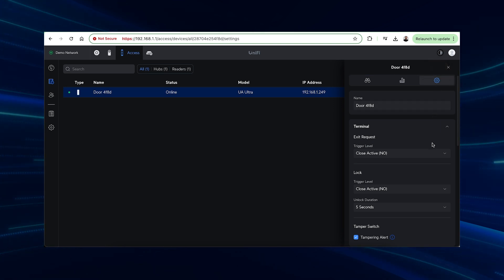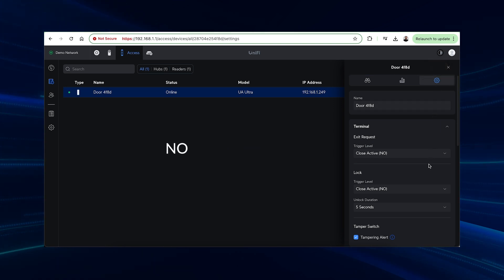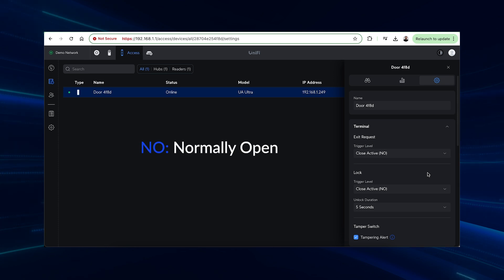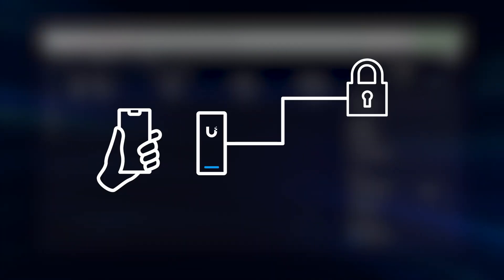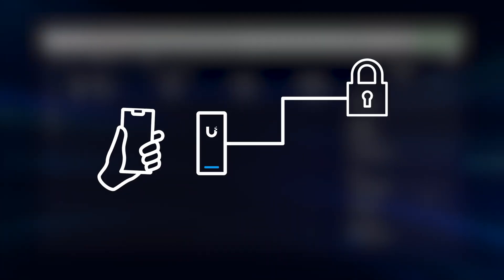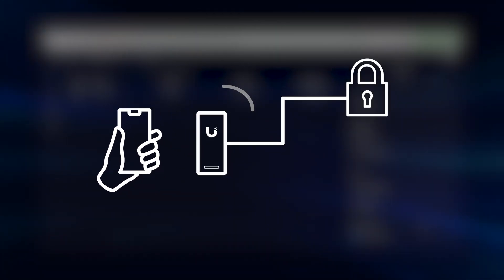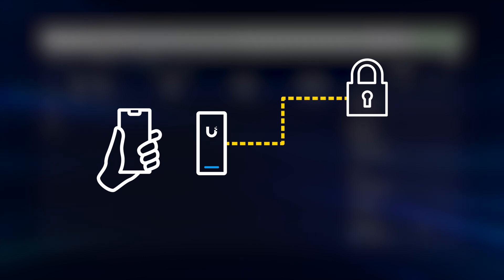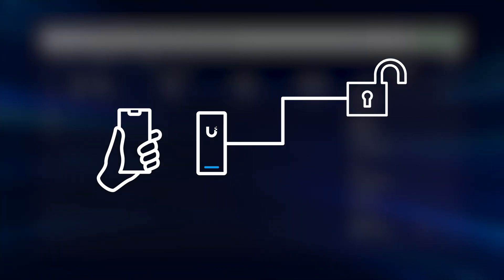In the settings tab of the UA Ultra in the terminal section, we'll leave its setters normally open. This means that when the relay is triggered or the device is unlocked, the circuit will close and voltage will be passed through the relay to unlock the connected block.